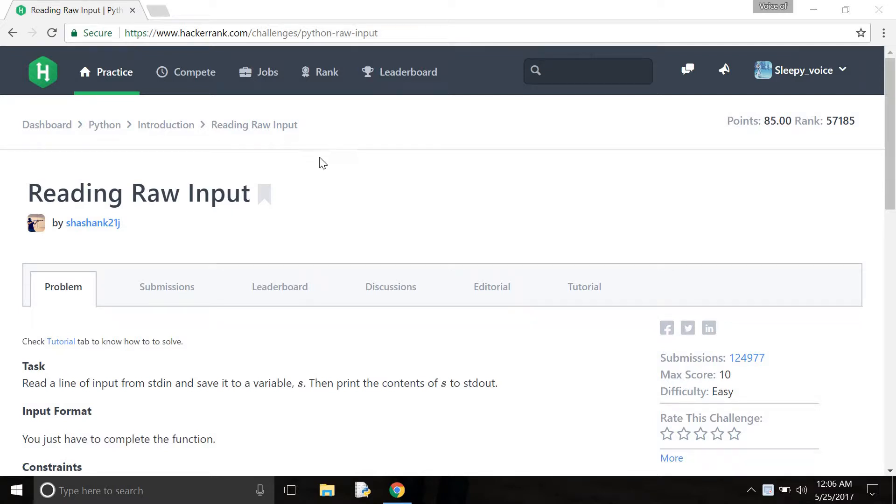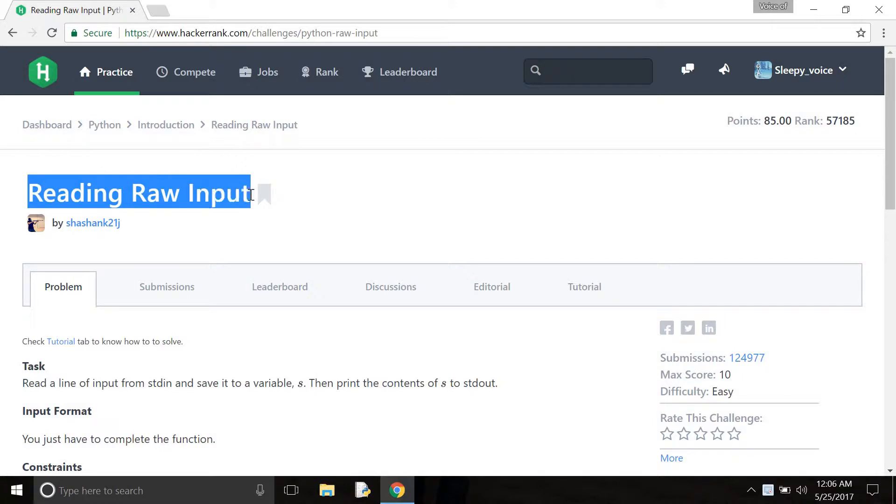Hello! Today I will solve the problem reading raw input.